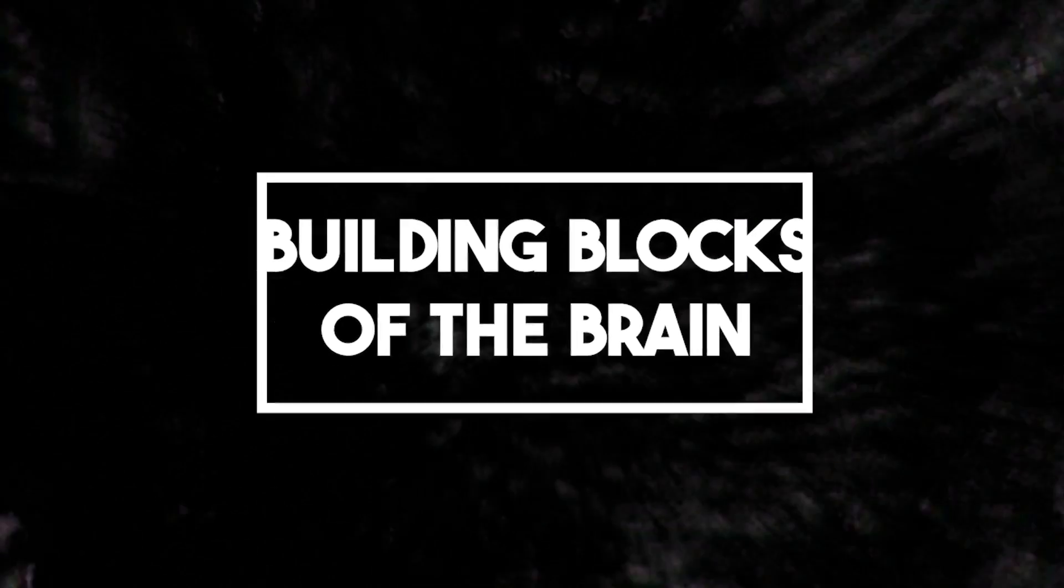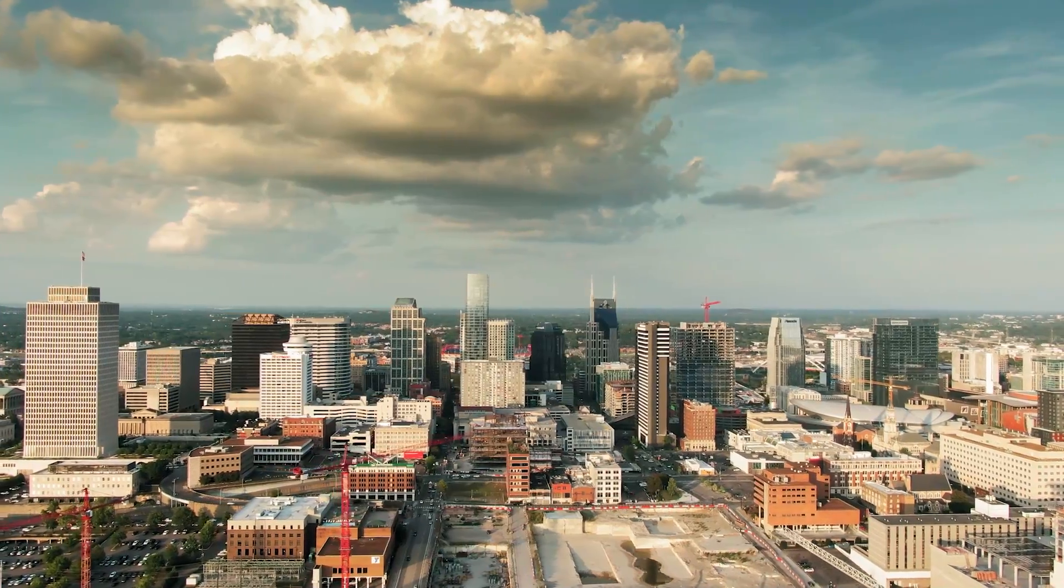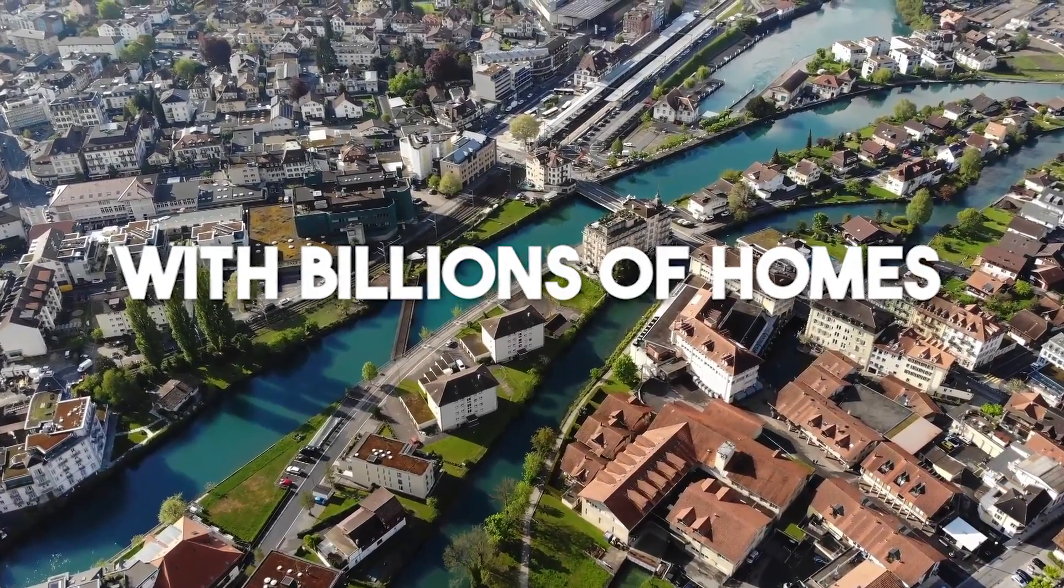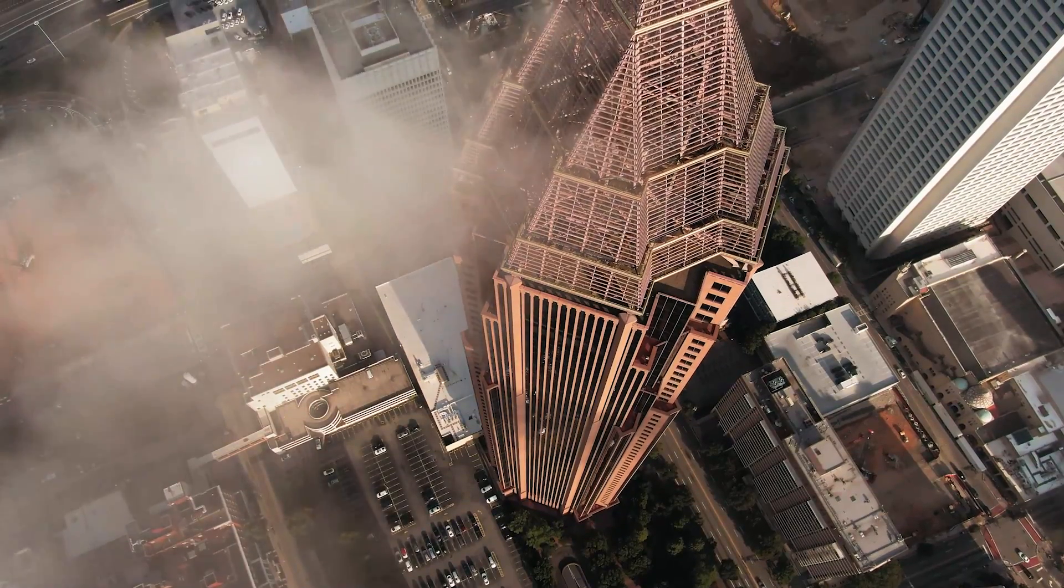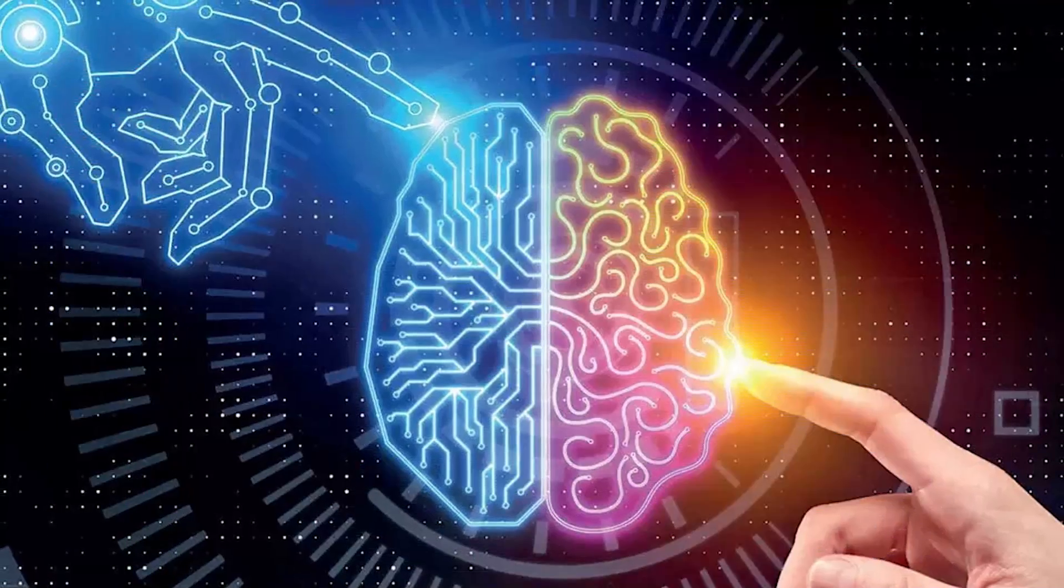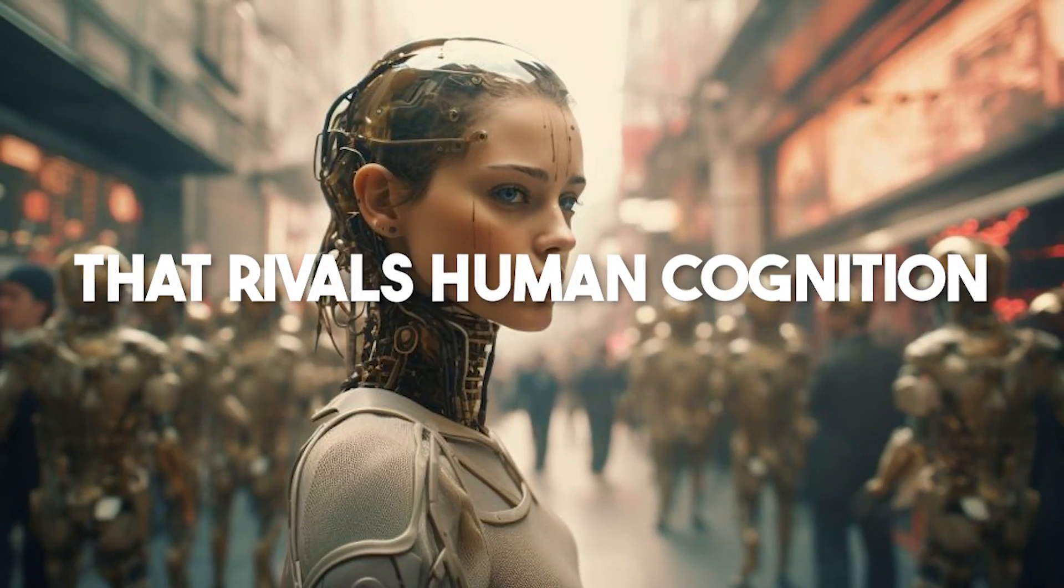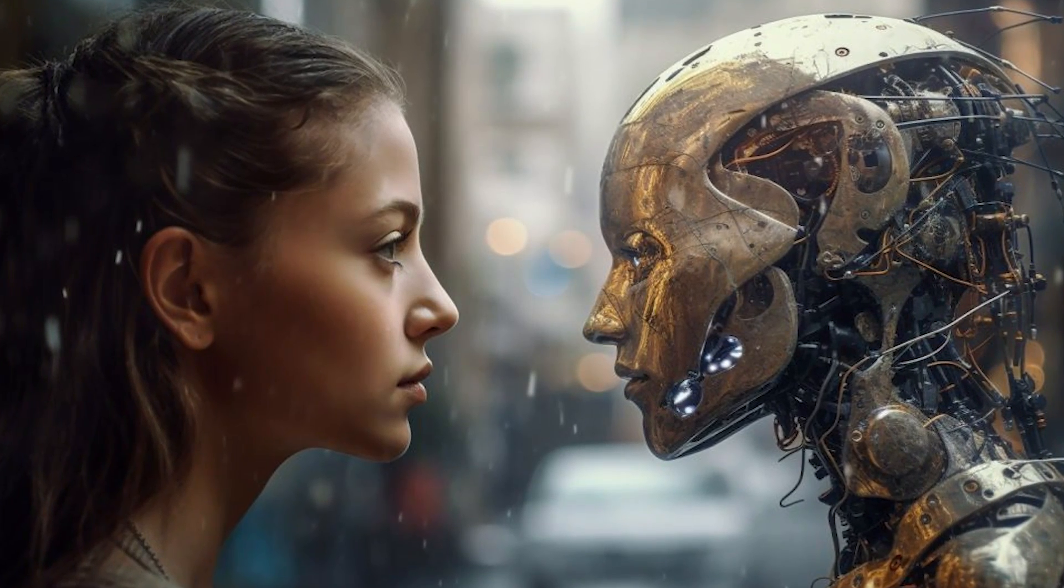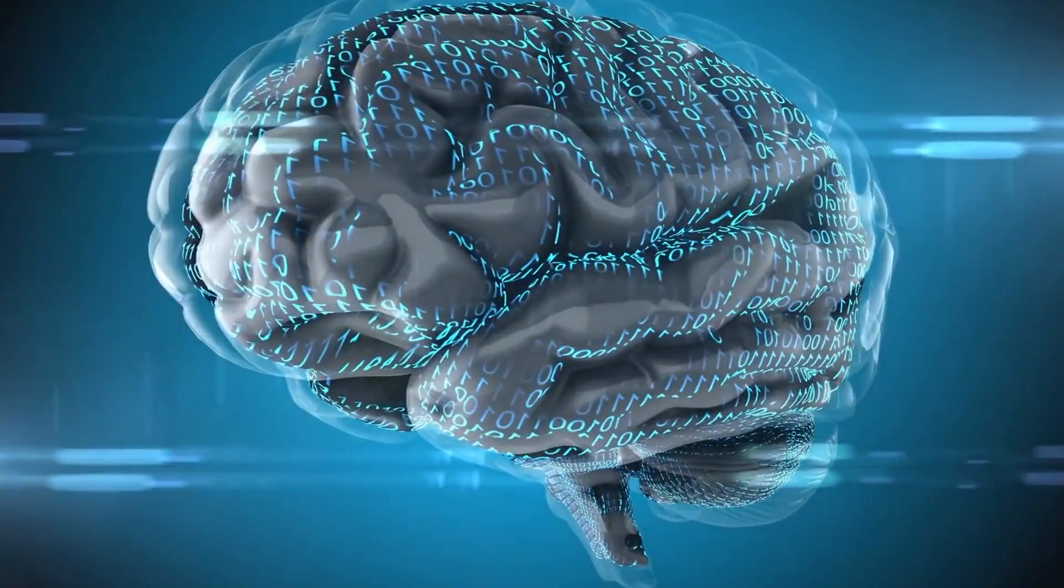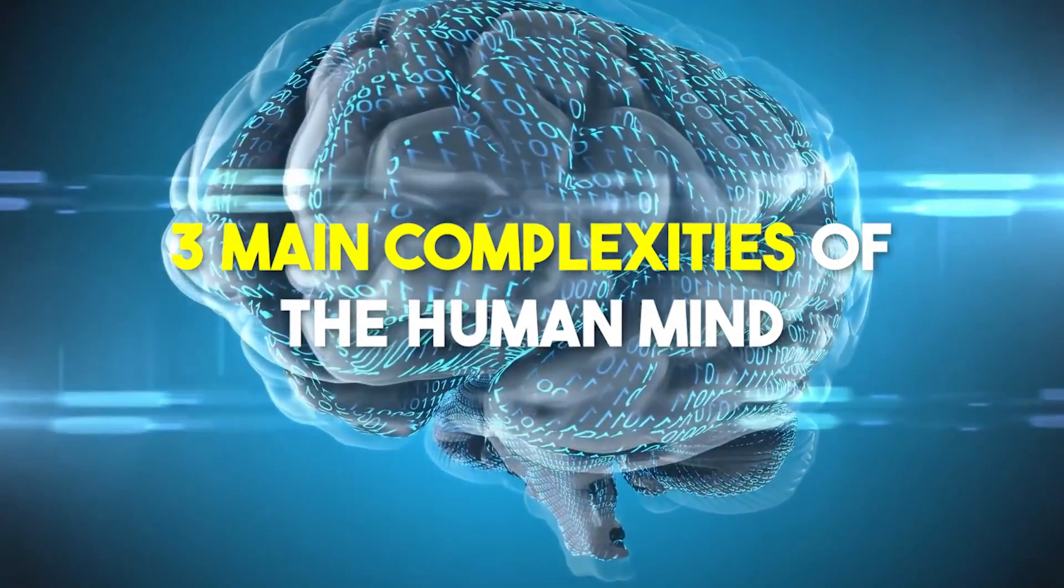Stage 1: Building Blocks of the Brain. Imagine a vast city, a sprawling metropolis with billions of homes, pathways, and intricate connections. That's not New York or Tokyo, that's your brain. Before we can even dream of creating a machine that rivals human cognition, we must first embark on the greatest exploration mission ever known, venturing deep into the three main complexities of the human mind.